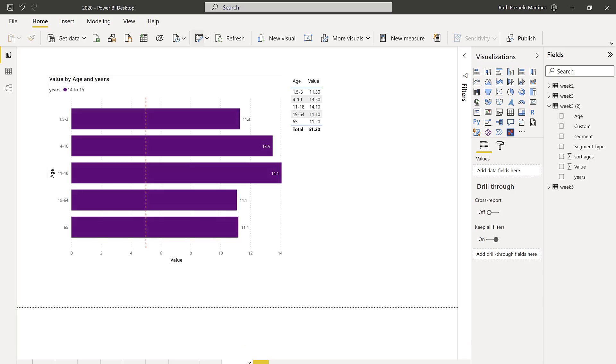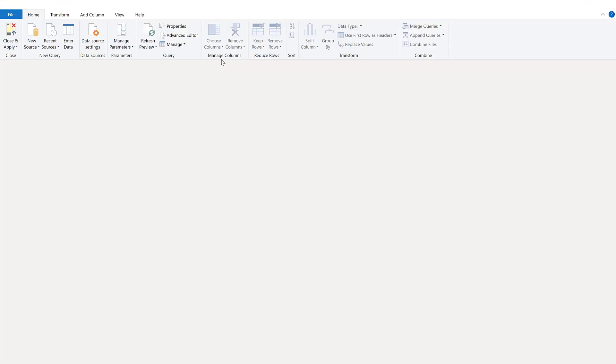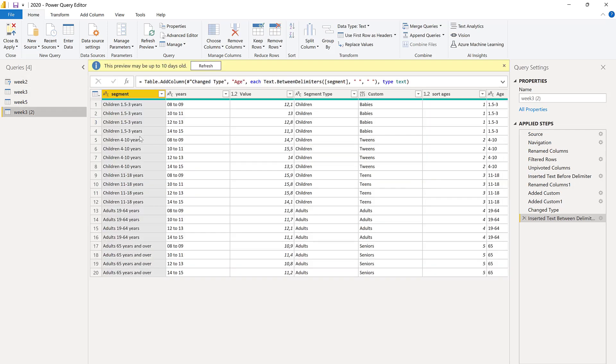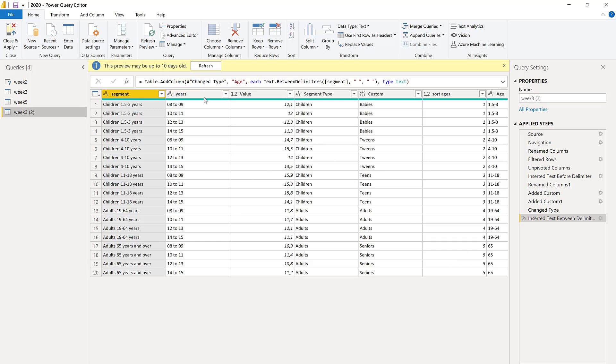So how do we do this in Power Query or Power BI? It's actually easier than you think. Let me show you. This is the Makeover Monday 2020 week three data. You can get it from data.world. I have here transformed the data a little bit so it will fit for the visualization. Here we have the children and the adults, the segments, the years, and here we have the value.